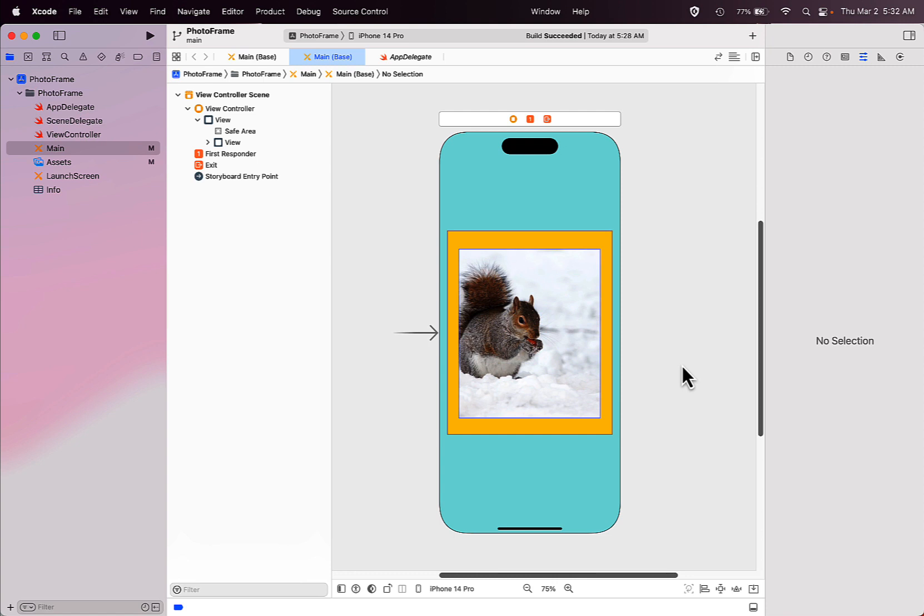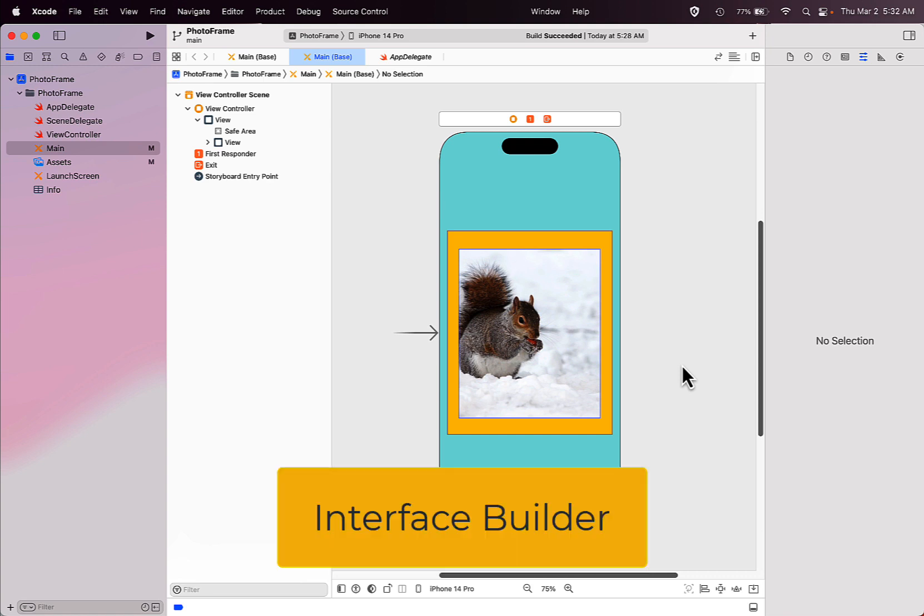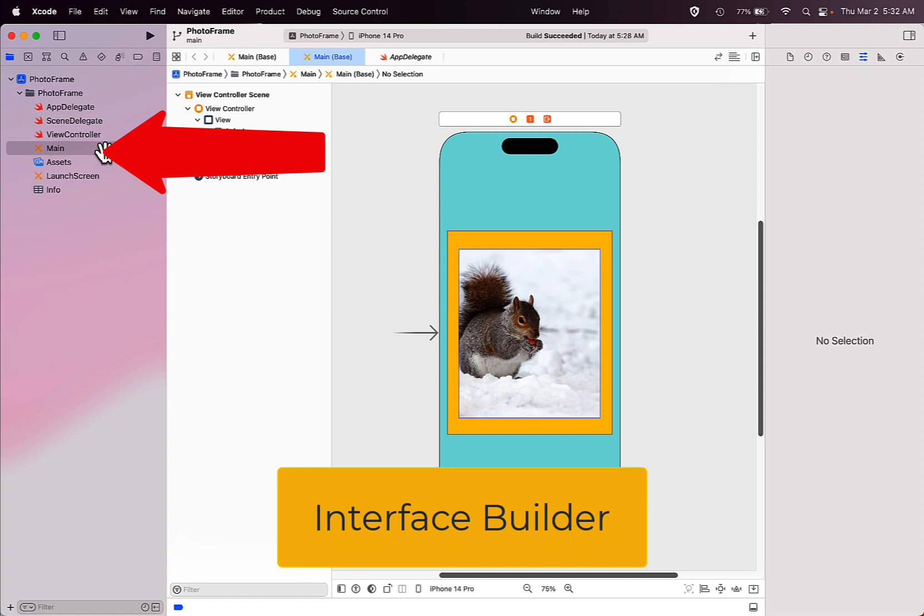You may want to add some text to create a title or label on your device screen in the interface builder in your main storyboard in Xcode.